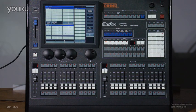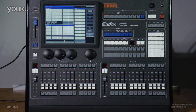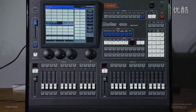If you want to control the fixtures, use patch the library first, so that the controller knows which and what kind of fixtures you want to control. In this part, we will introduce how to patch the fixtures.